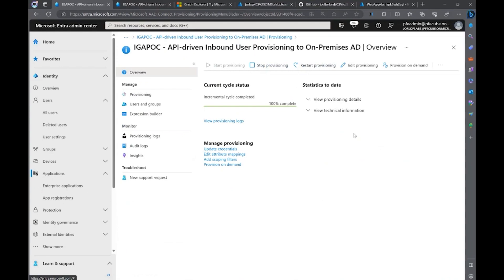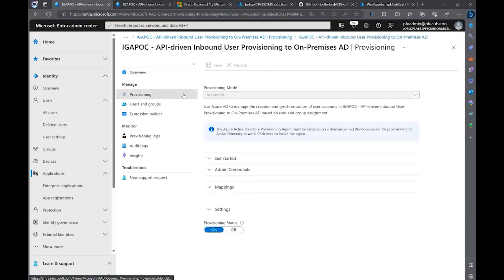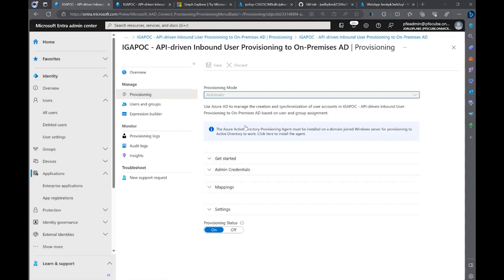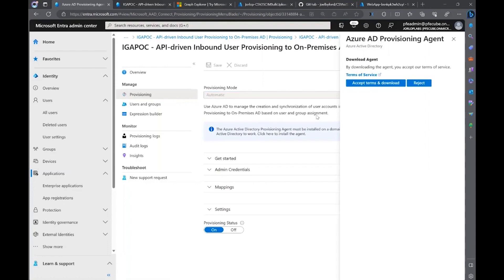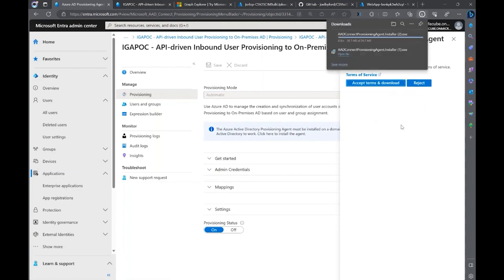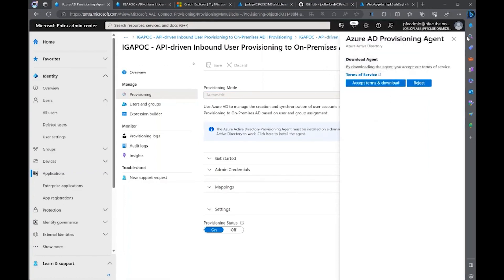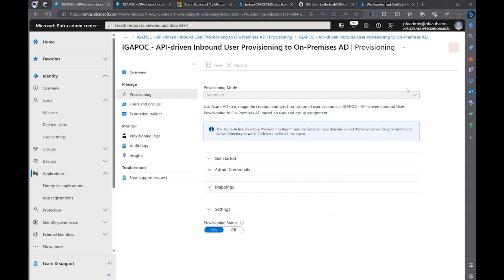One of the first things that you're presented when you just create this app is to change the provisioning mode, which has to be in automatic. And then you can click on this banner that is going to allow you to download the agent that you're going to install on your on-premises server that is going to serve as provisioning agent to your on-premises environment. Once you download it, you can install it. And of course, there's a video in the documentation on our public docs on how to configure this, it's super straightforward. So, let's just jump to the next step, which is admin credentials.